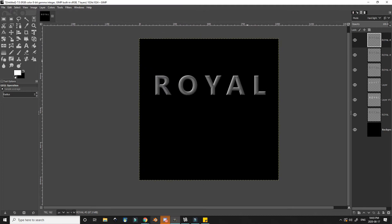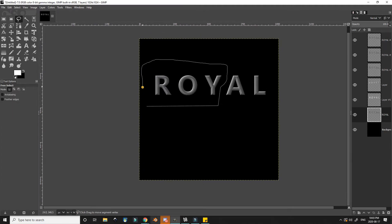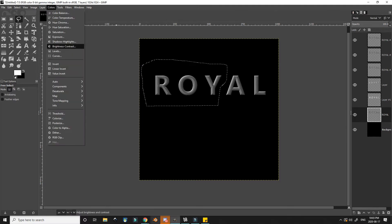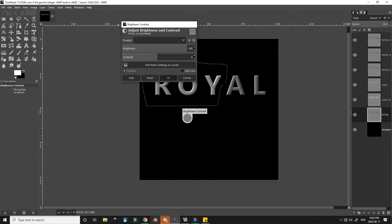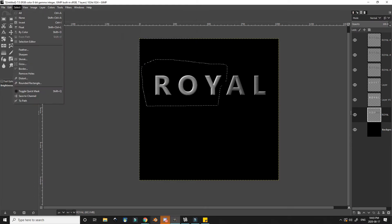I decide to set the beveled layer to hard light and duplicate it a few times to bring out the contrast a bit more. And for my particular style I use the lasso tool on the base layer and decide to lighten up the Roy part.